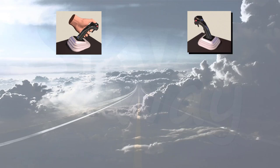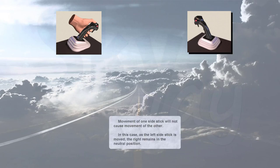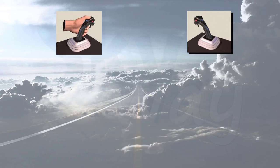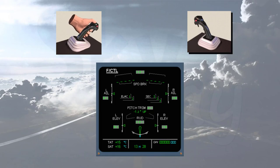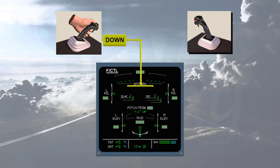In this case, as the left side stick is moved, the right remains in the neutral position. All side stick commands are processed through the flight control computers before being sent to the control surfaces. You can see that as one side stick is pushed forward, the elevators move down in response.